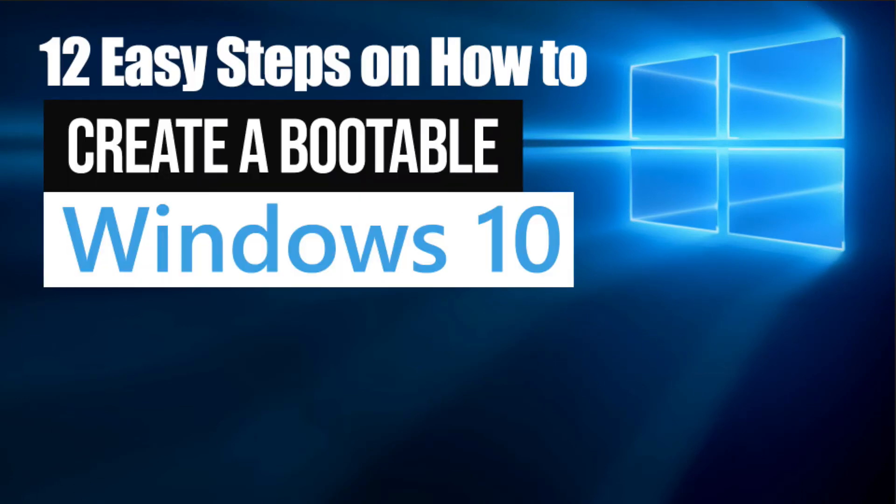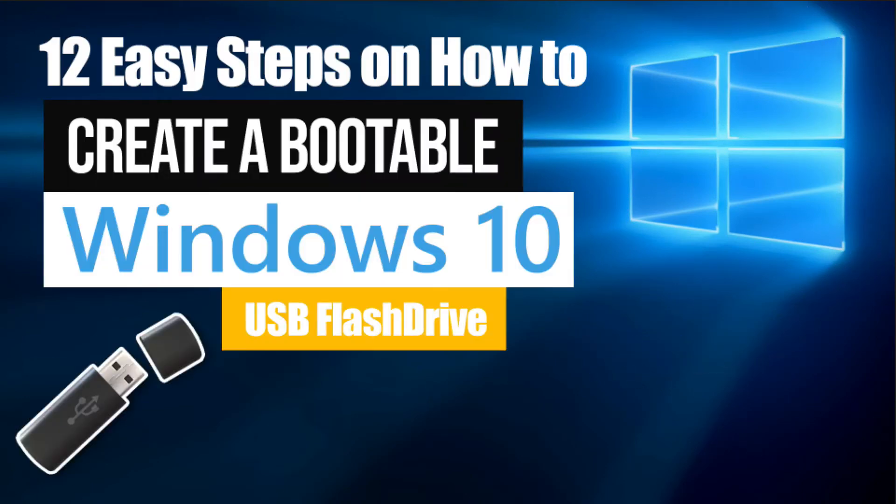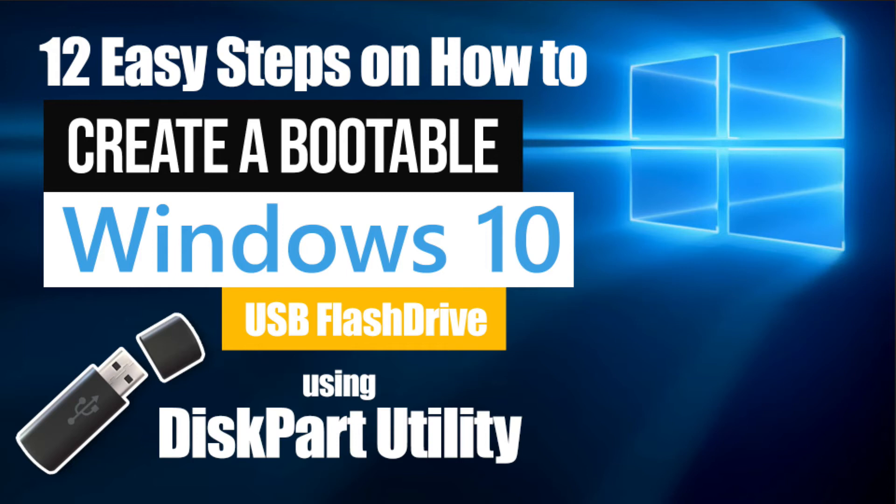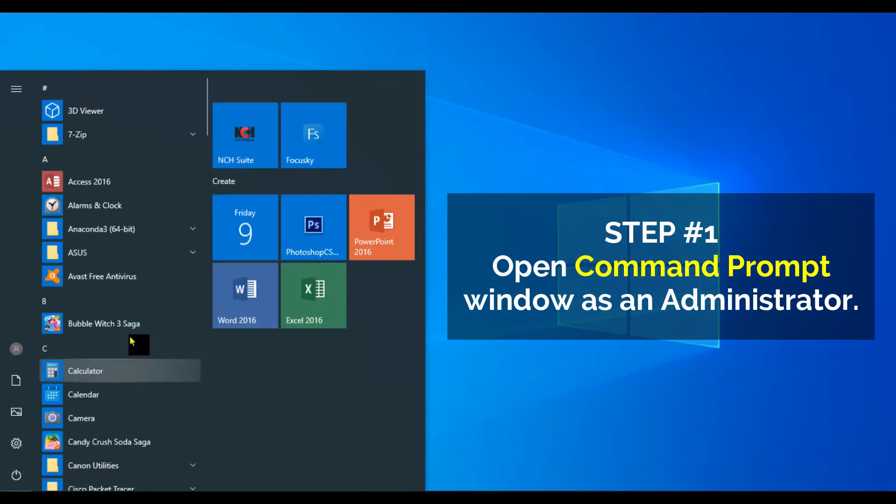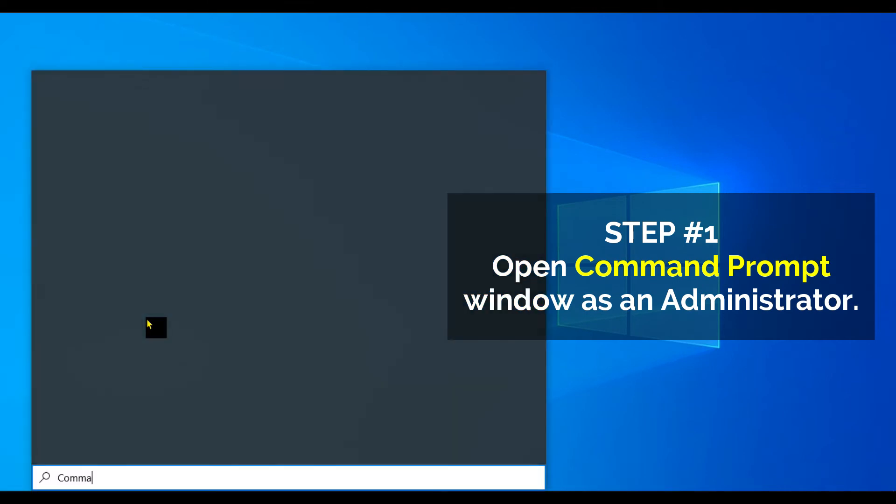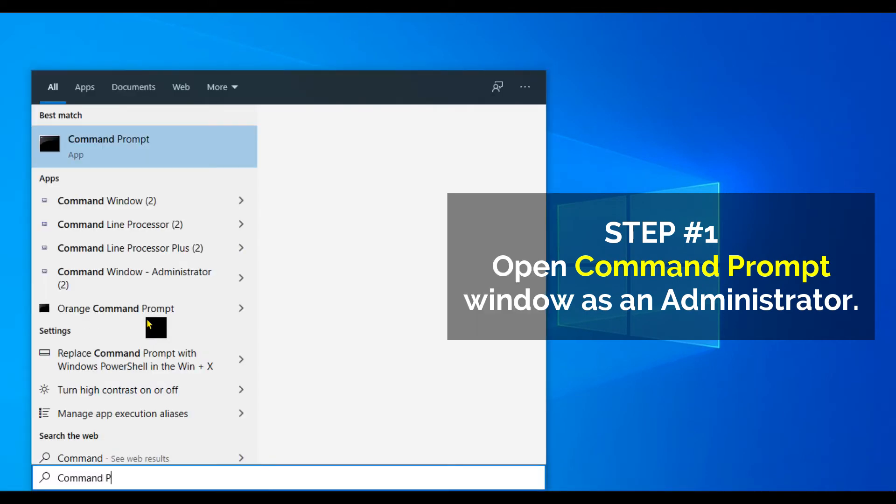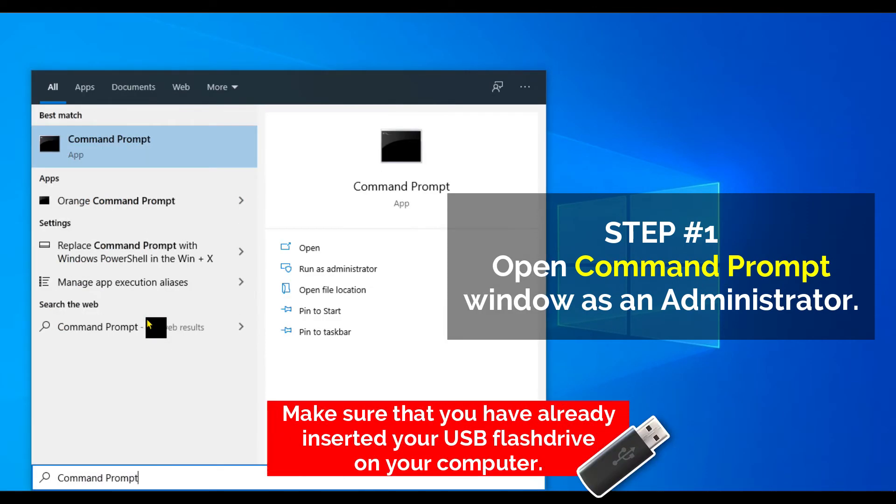Step number one: Open a Command Prompt window as an administrator.